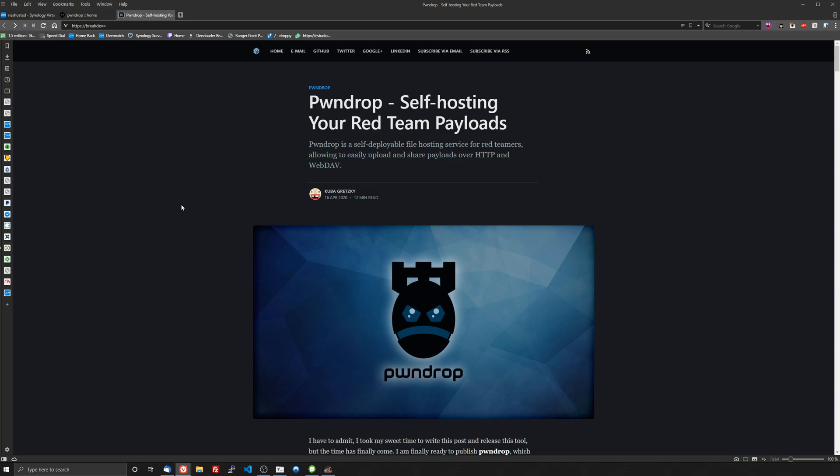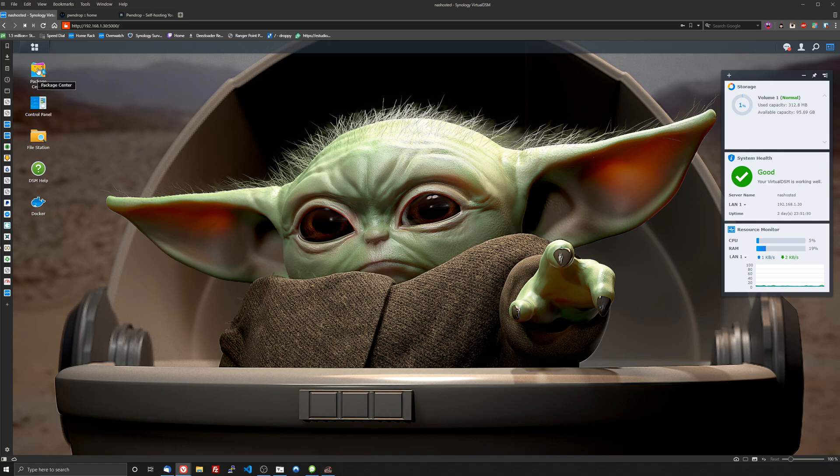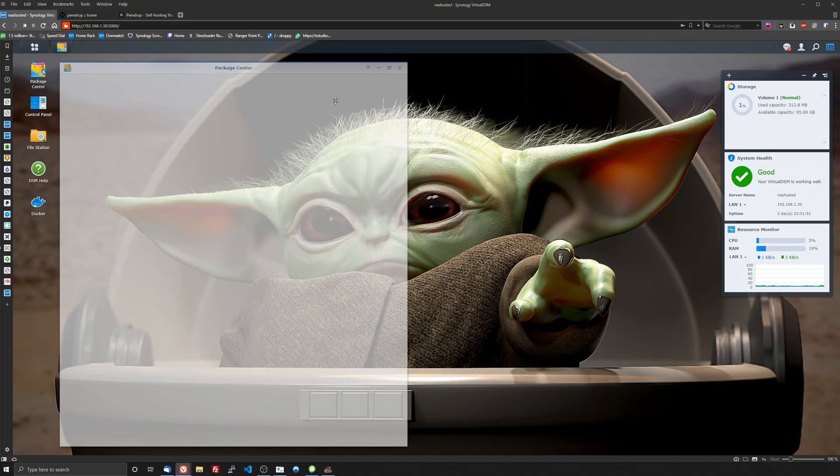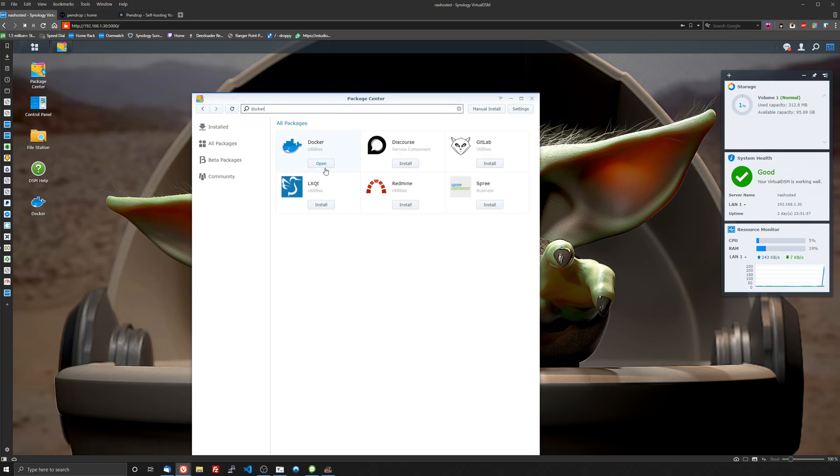Super simple to set up and install and we're going to be doing this right here using Docker. So if you don't have Docker installed that's the first thing you're going to need to do and you can do that pretty simply by going to the Package Center searching Docker and then it'll say install instead of open then you'll install it, let it run.